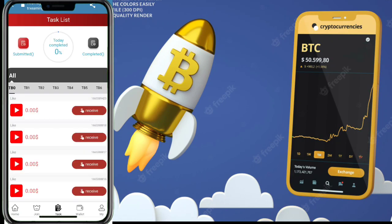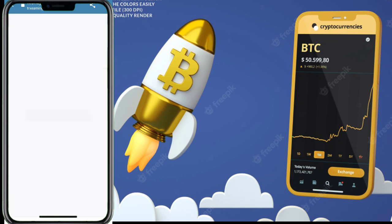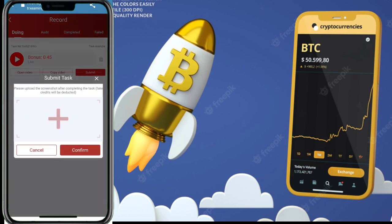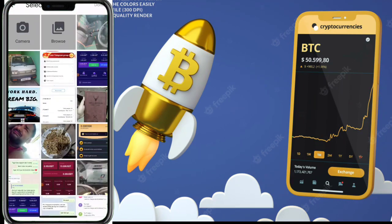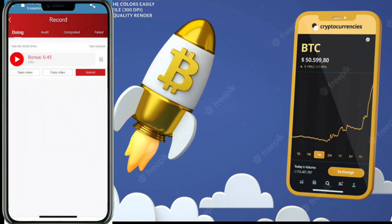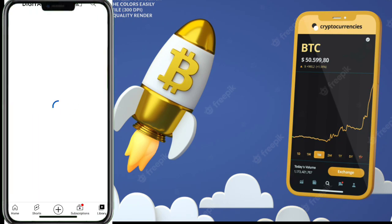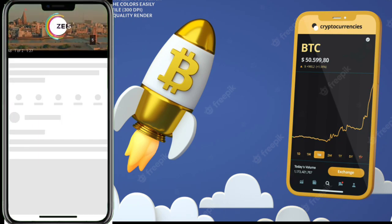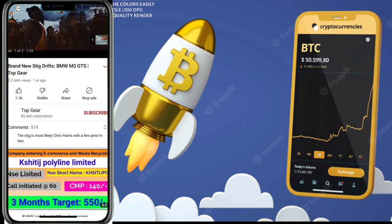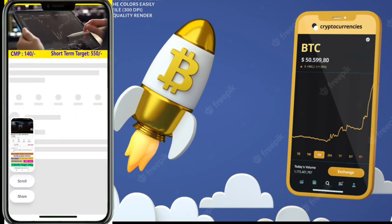Now click on the task button, then click the receive button. To submit your order, simply click submit and upload a screenshot as proof of watching the video. You need to watch a video, take a screenshot, and upload it.